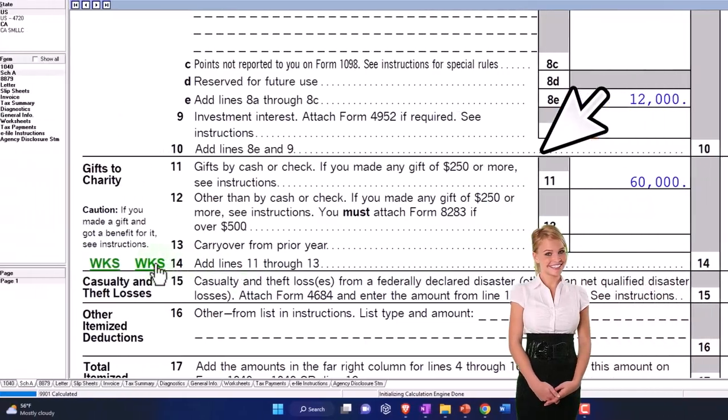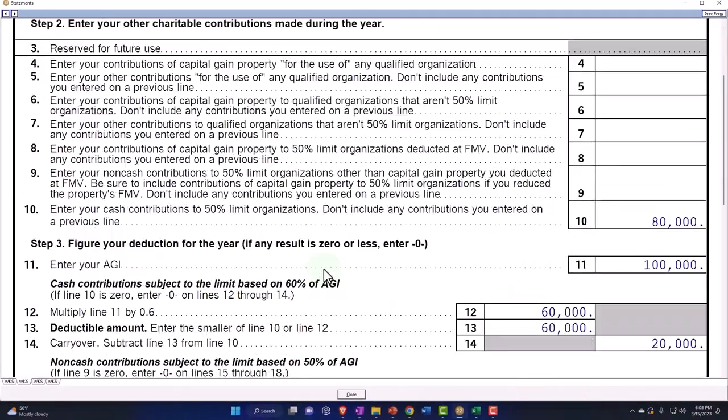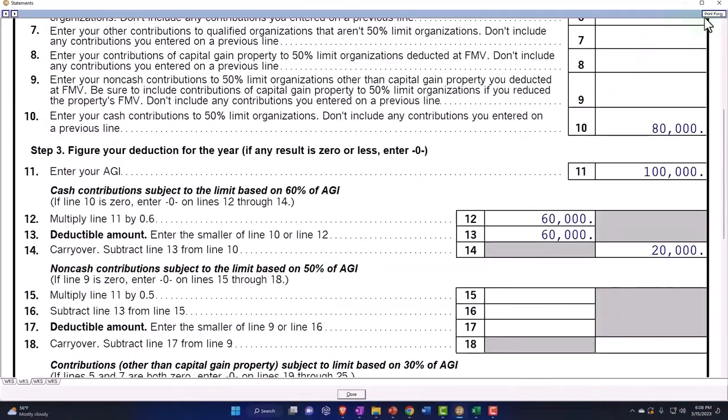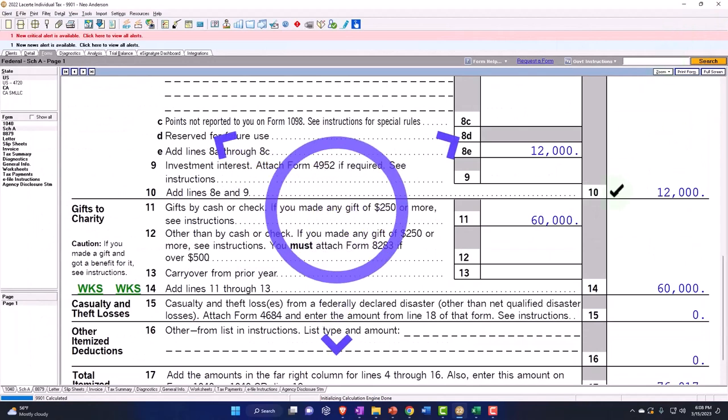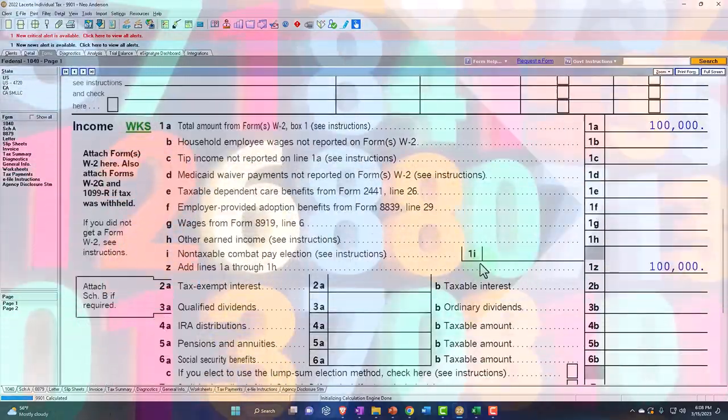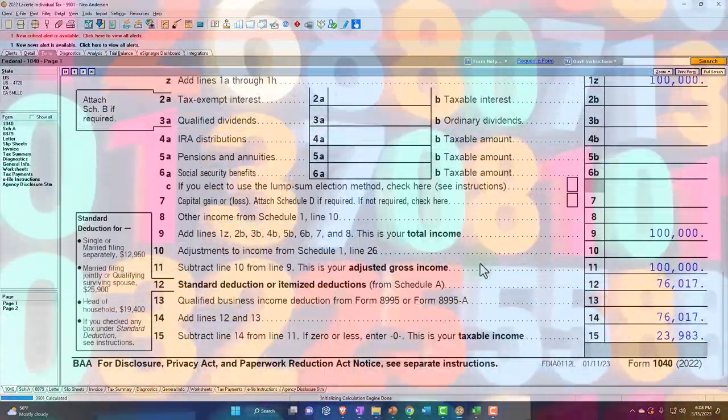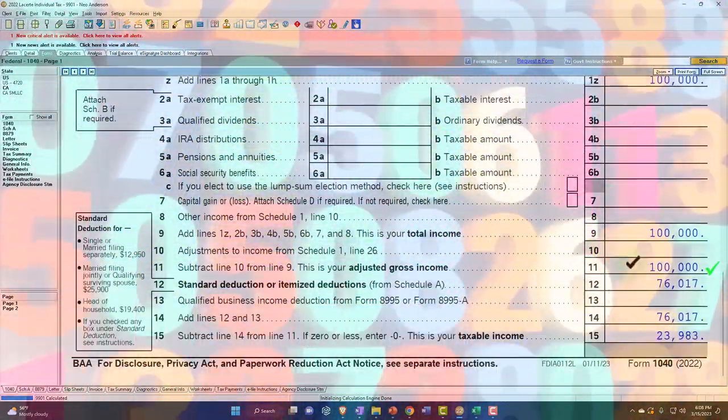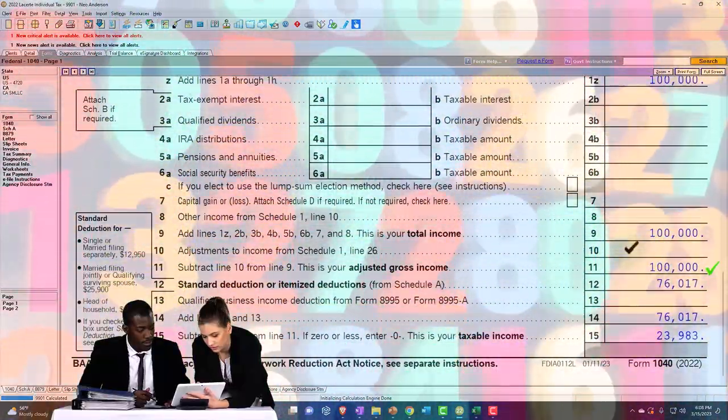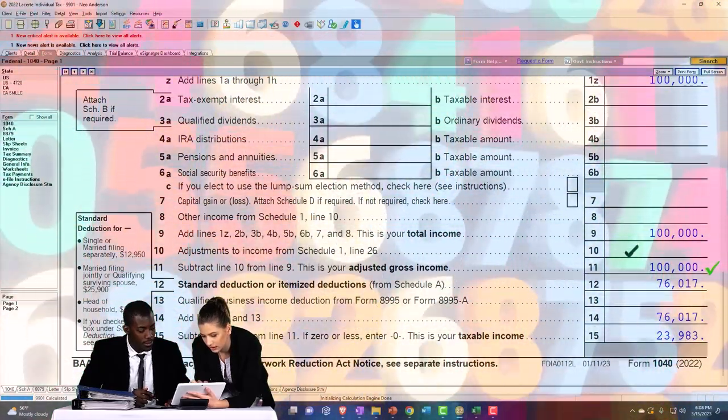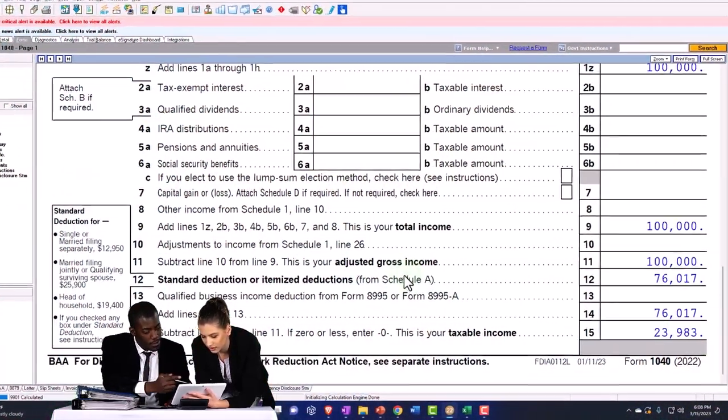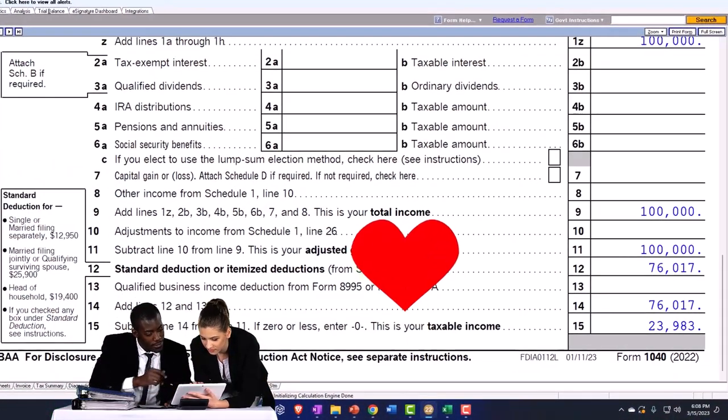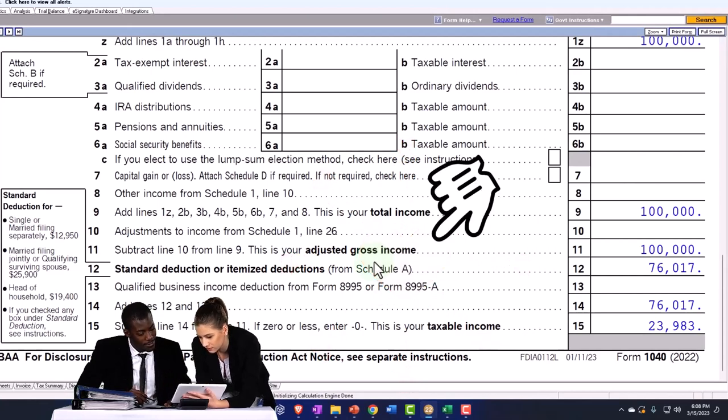You can go to the worksheets to see the limitations, but it's pretty straightforward that there was a 60% of AGI limitation. AGI being not the income number typically, but remember most of these phase-outs are based on the AGI. So if I had any above-the-line deductions, they're usually based on the AGI or a modification of the AGI, that being the baseline when we have these phase-outs.